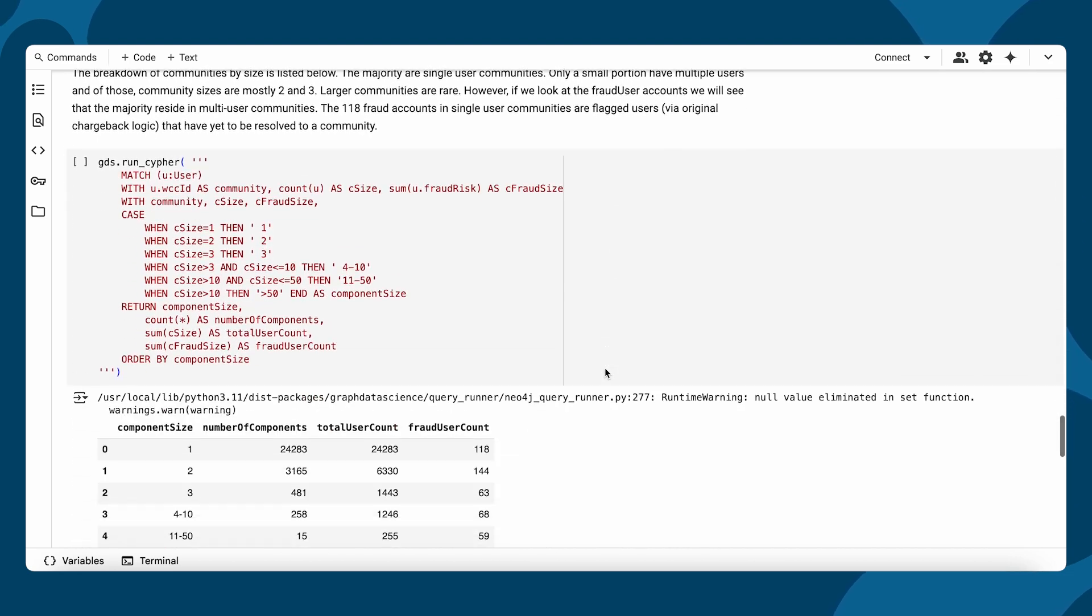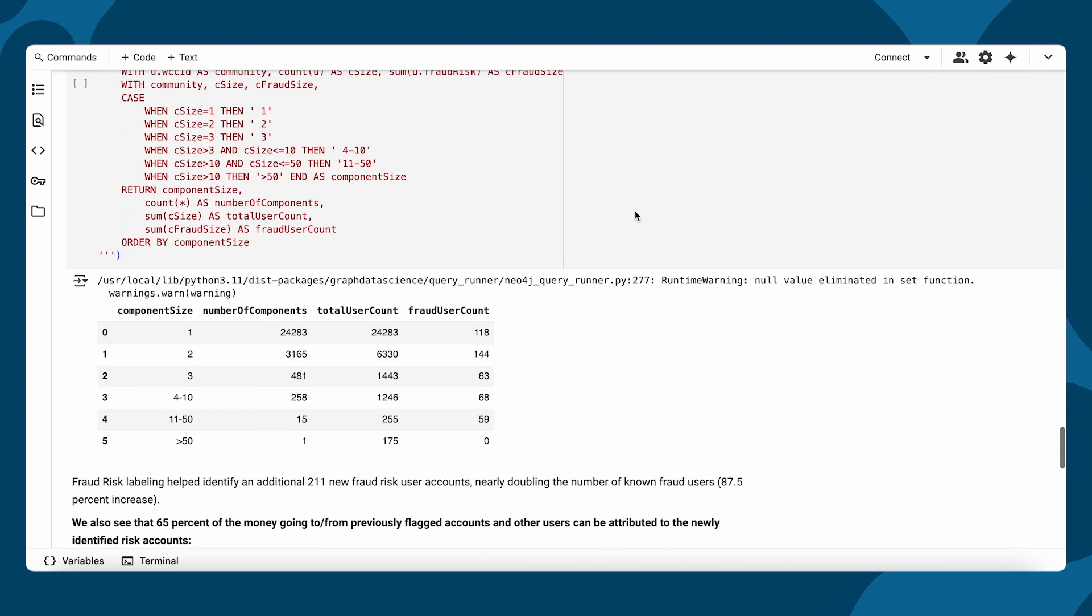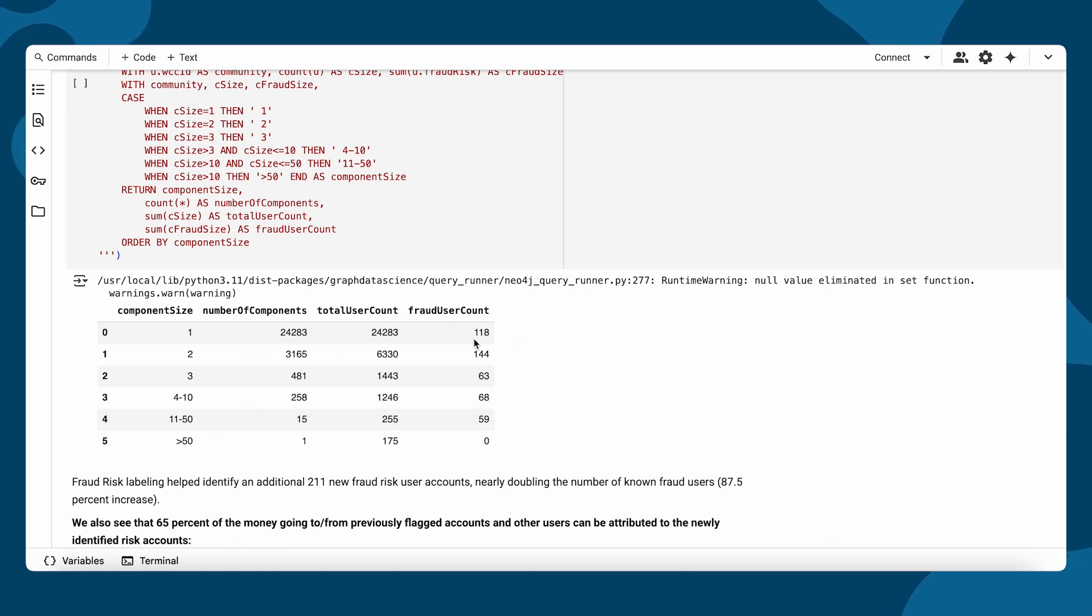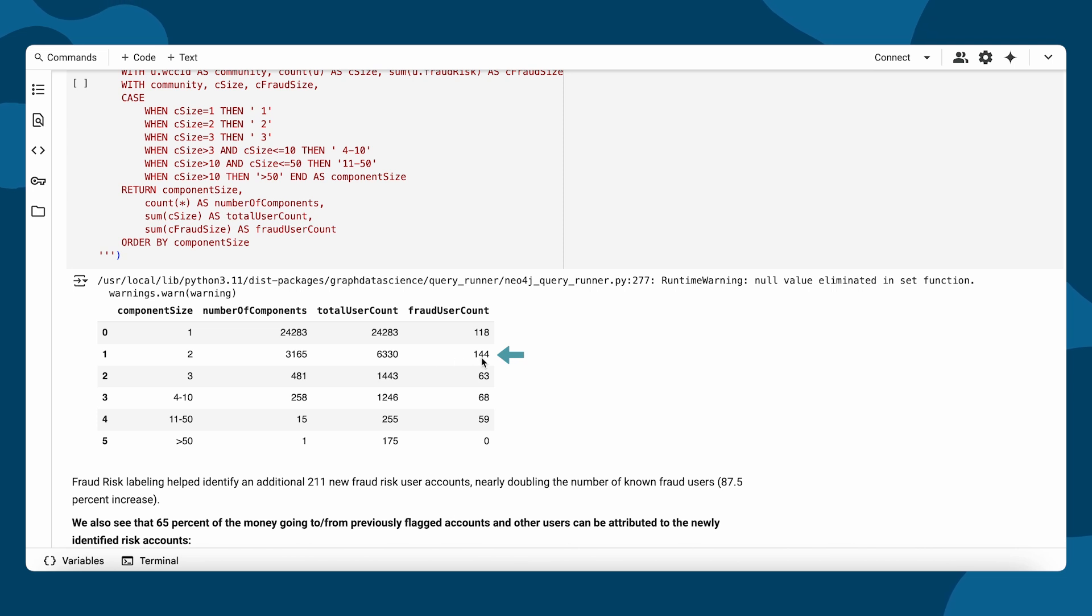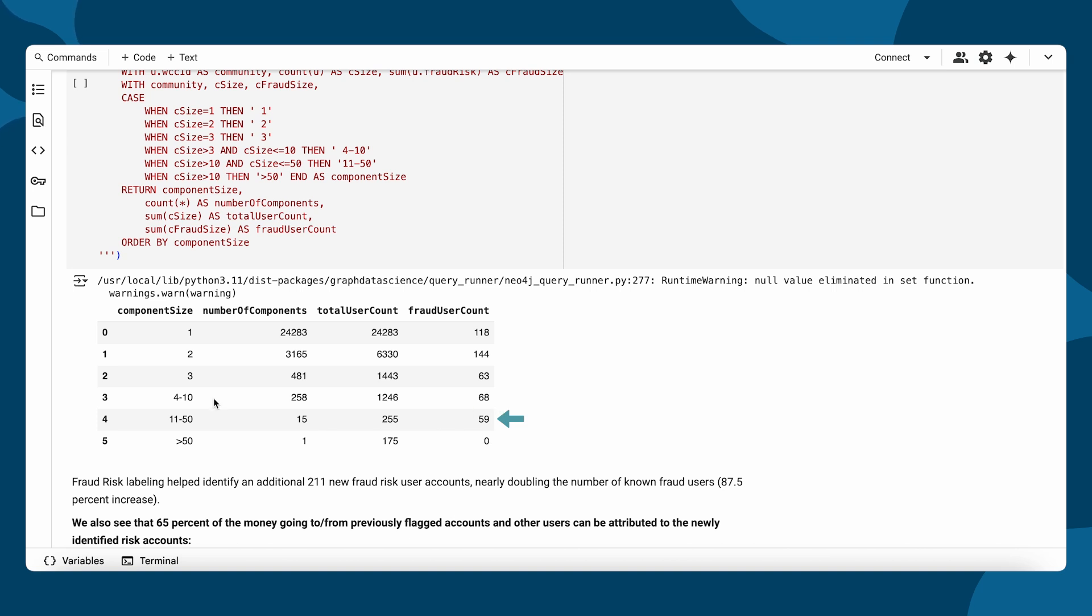After running the algorithm, let's see what we have. Most users are in singleton communities. They don't share any IDs or credit cards. Of those, 118 are known fraudsters. In the two-node communities, we find 144 fraudsters. That often indicates that one user, previously unlabeled, is likely connected to a known fraudster, suggesting a potential risk. In communities with 11 to 50 users, we found 59 fraudsters, reinforcing the insight that fraud tends to cluster.